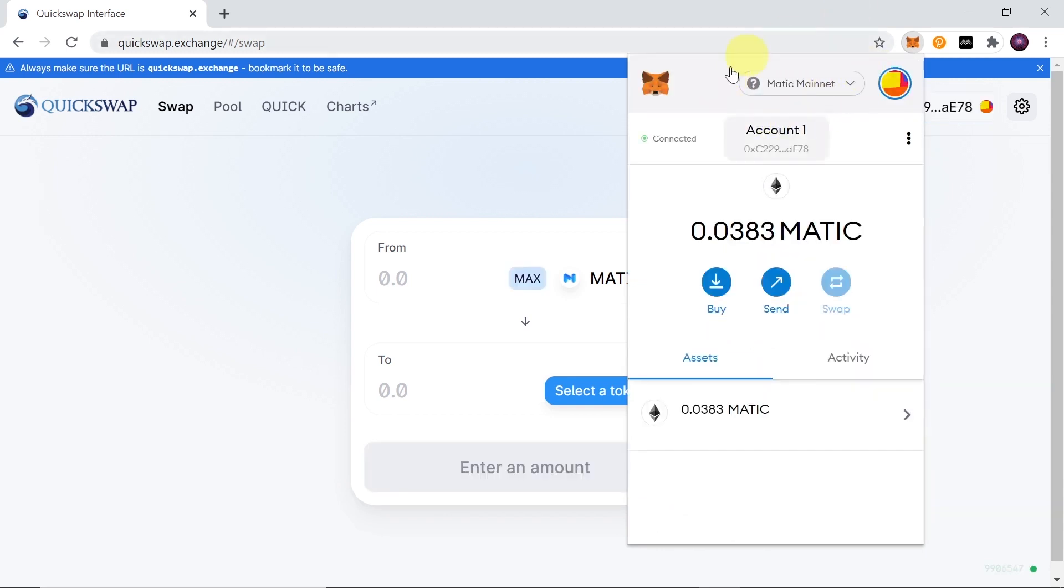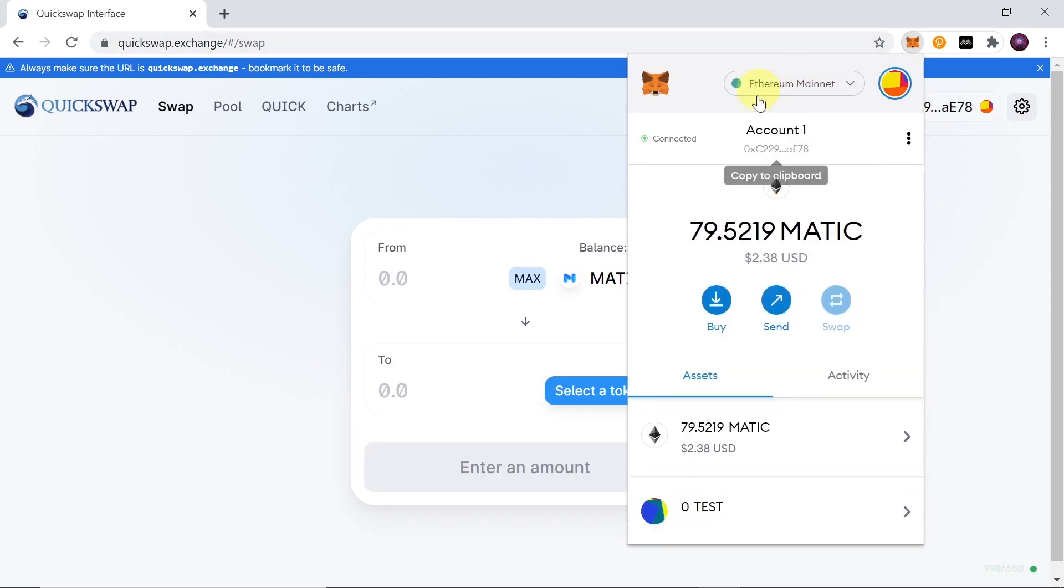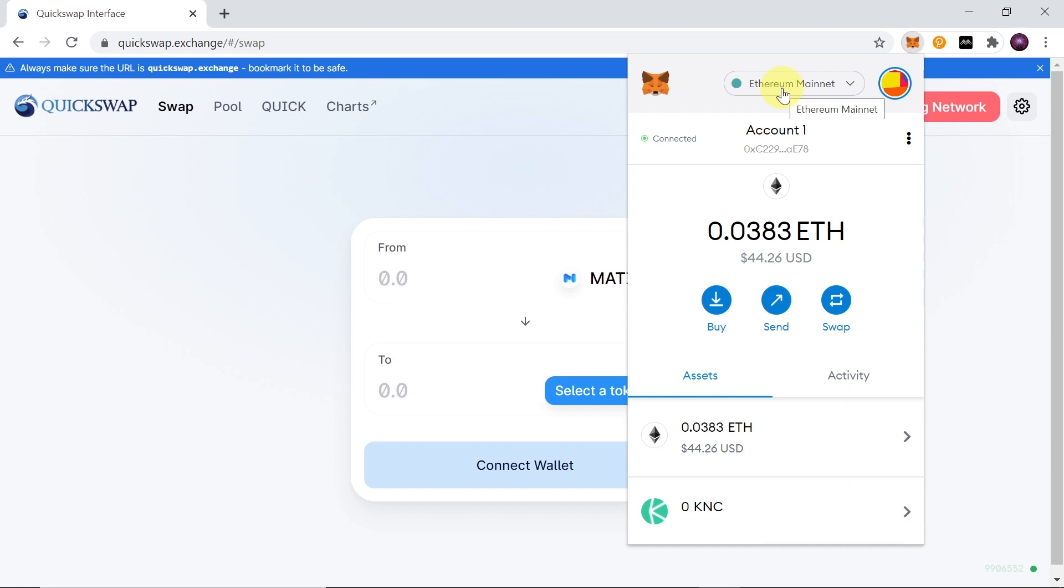If you don't have Matic Mainnet added over here yet, if you only have Ethereum here, check out my other video. I've explained there how to add Matic Mainnet to MetaMask and how to transfer your crypto from Ethereum Mainnet to Matic Mainnet.